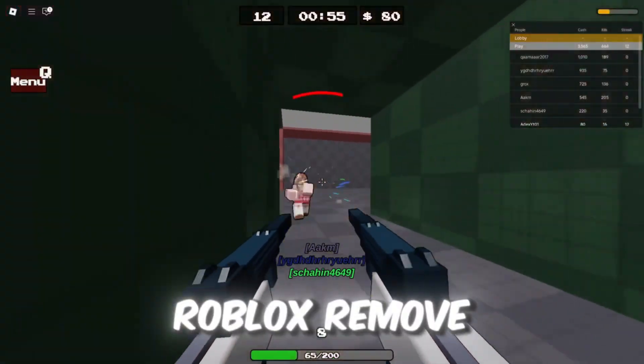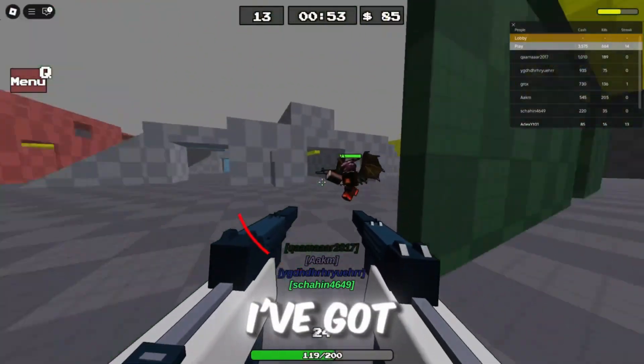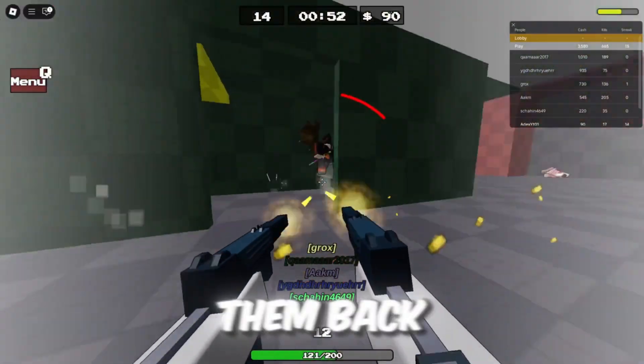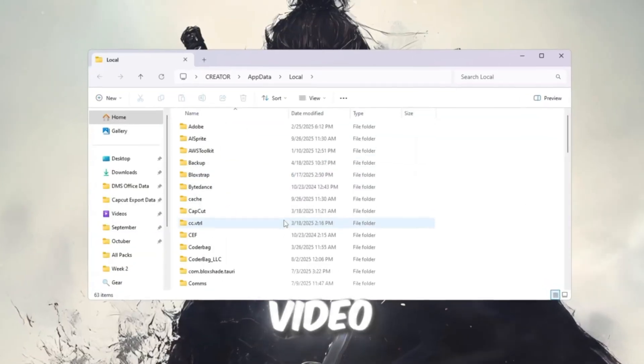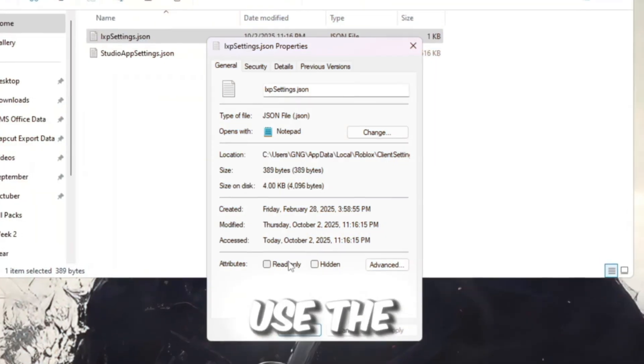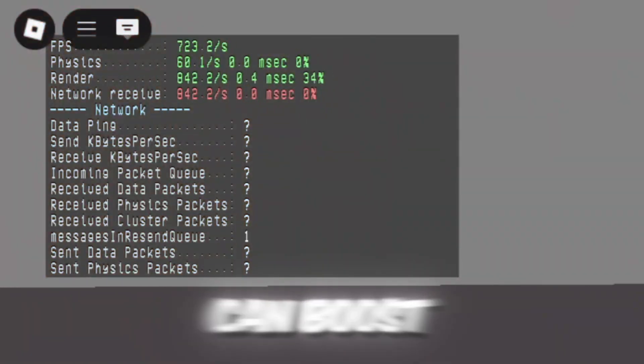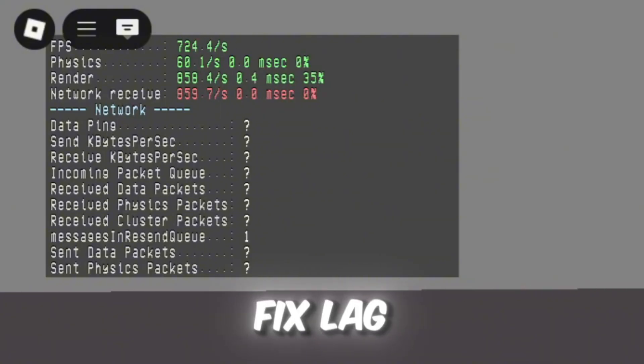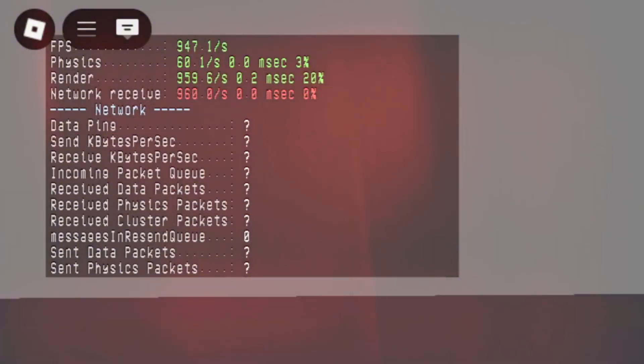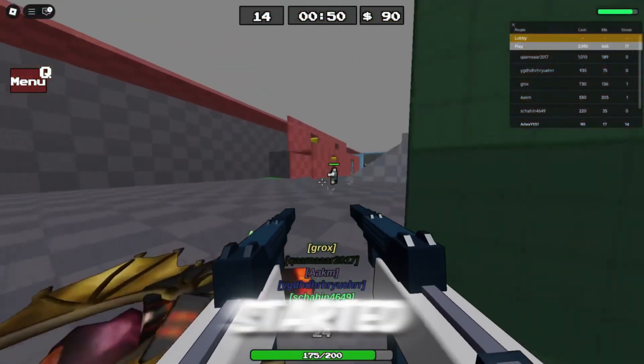Are you sad because Roblox removed the fast flags? Don't worry, I've got the method to bring them back. In this video, I'm going to show you step-by-step how to use the new fast flag setup so you can boost FPS and fix lag in Roblox. So without wasting any time, let's get started.